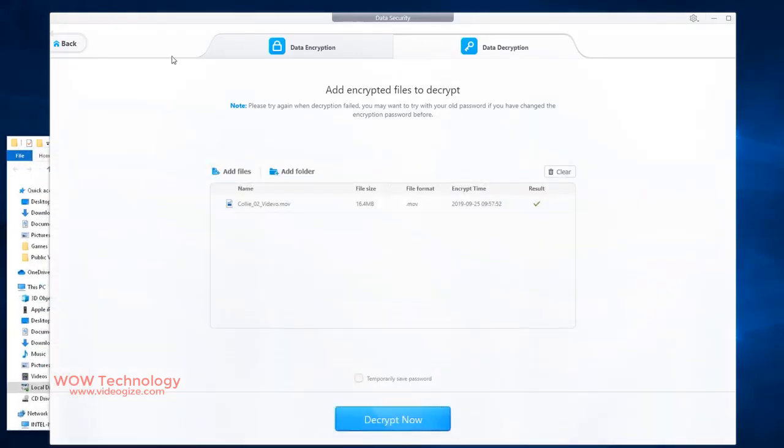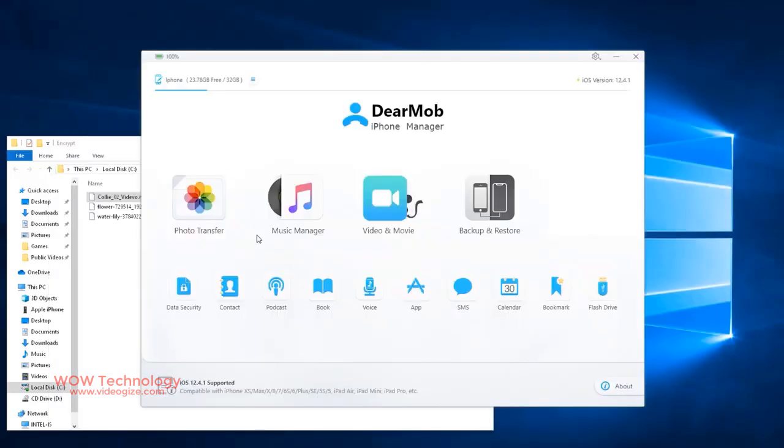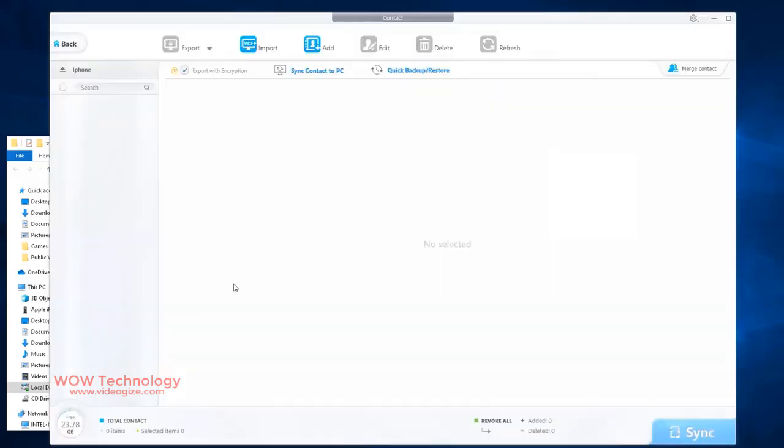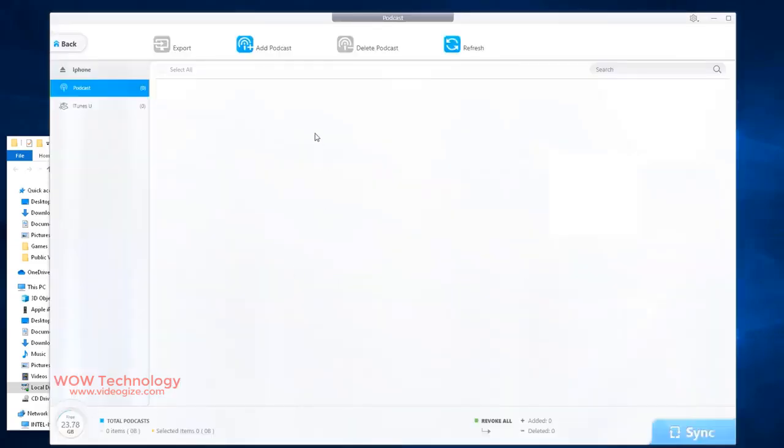With contact option, you can import or export your contacts. You can add or delete contacts. With podcast option, you can export, add or delete your podcasts.